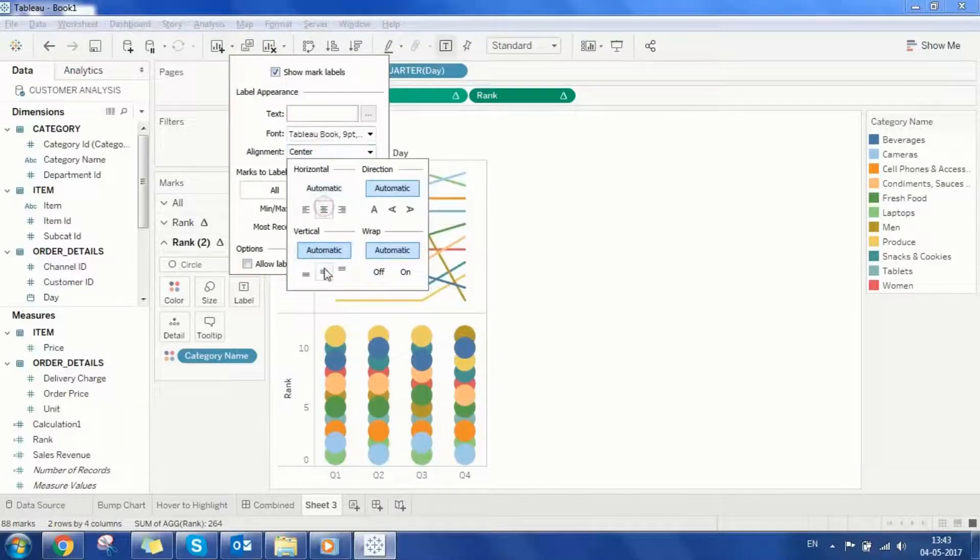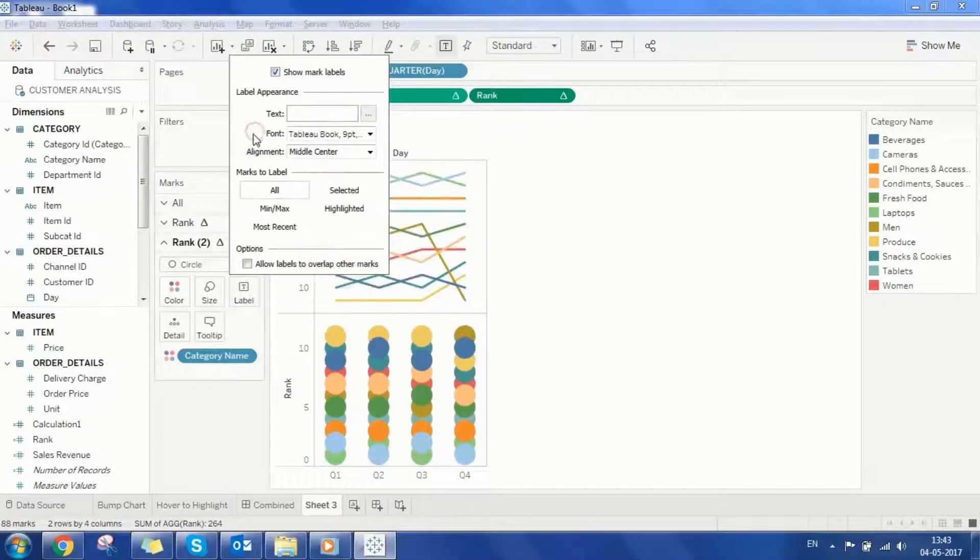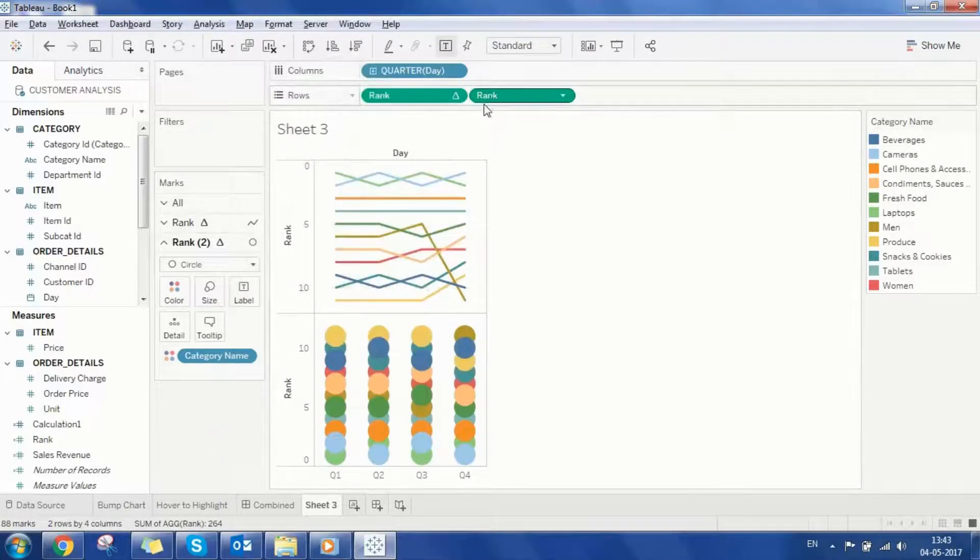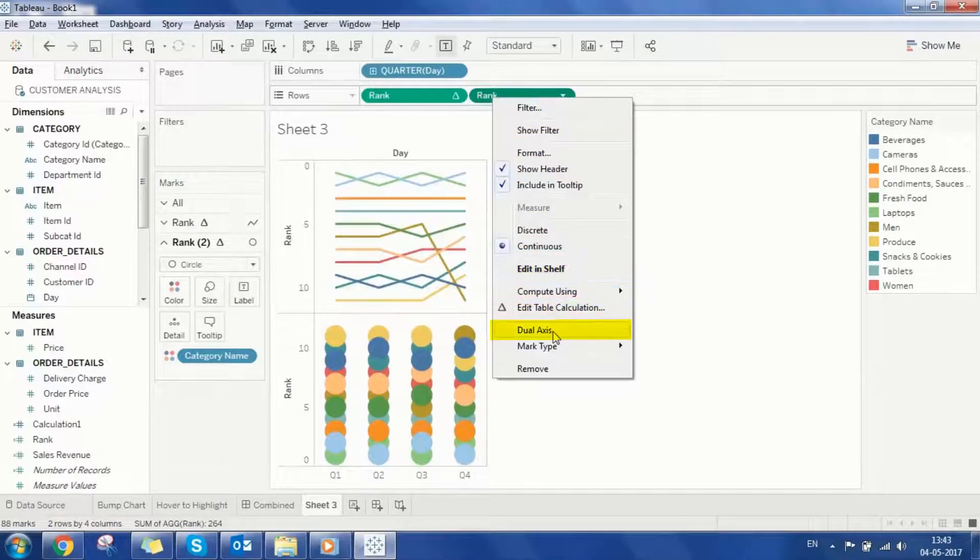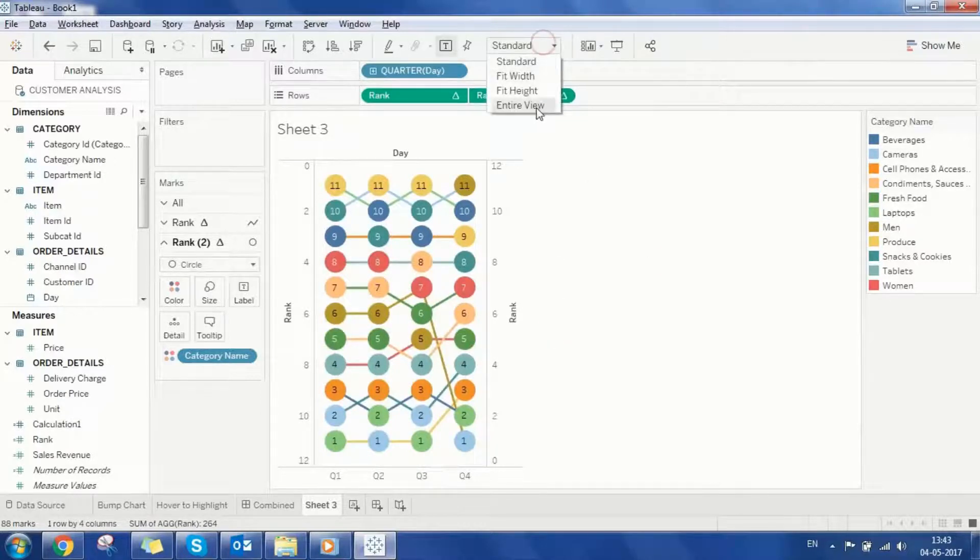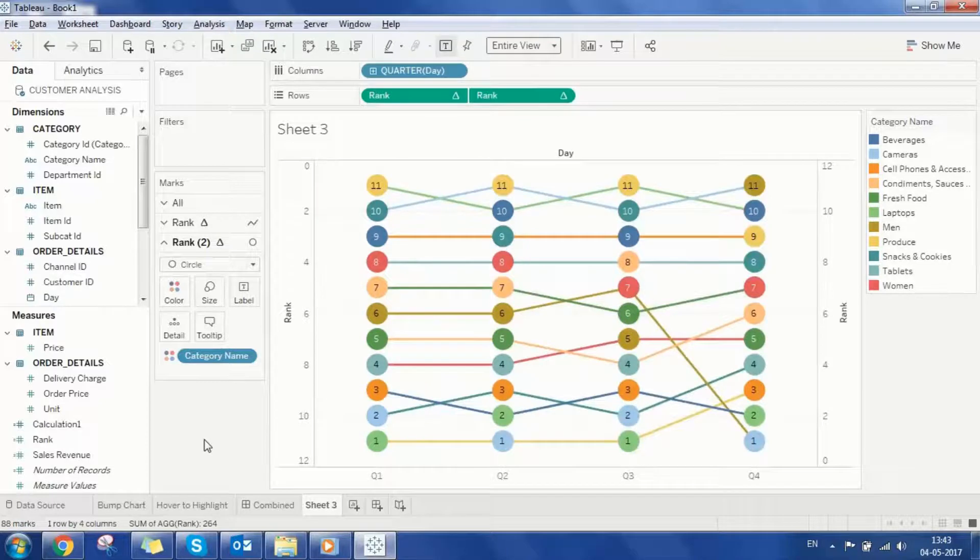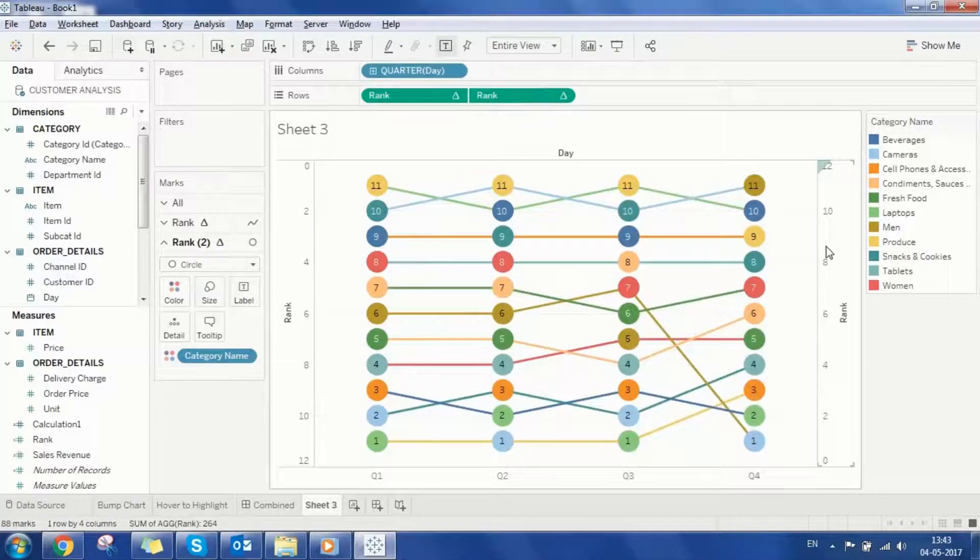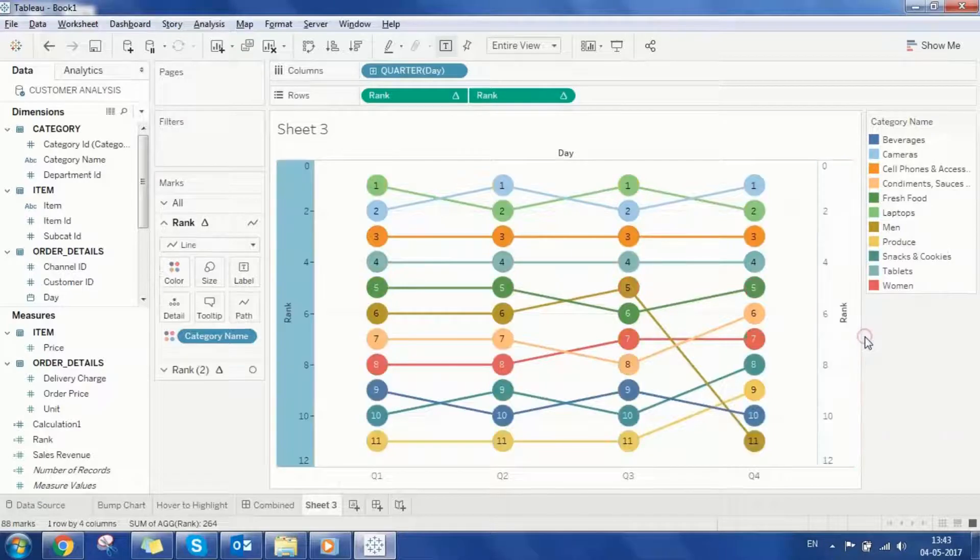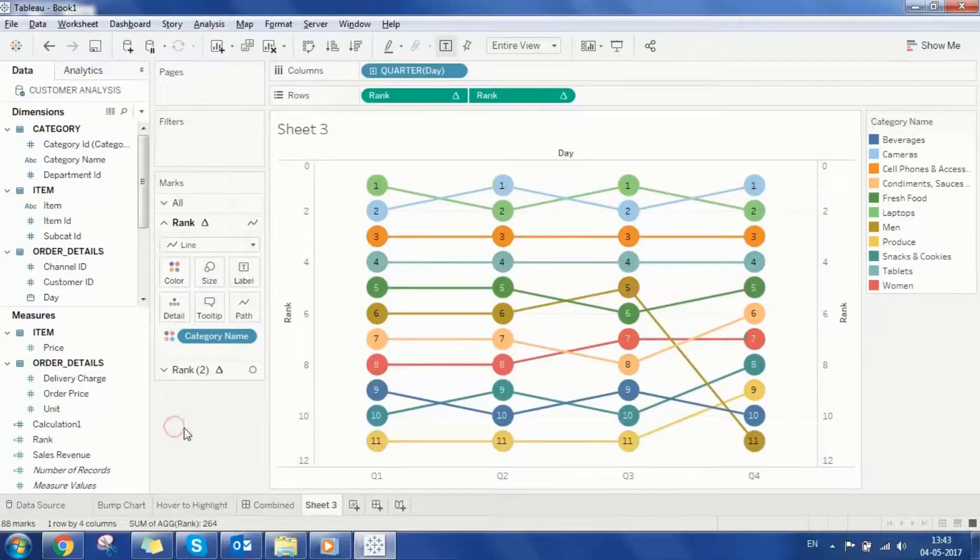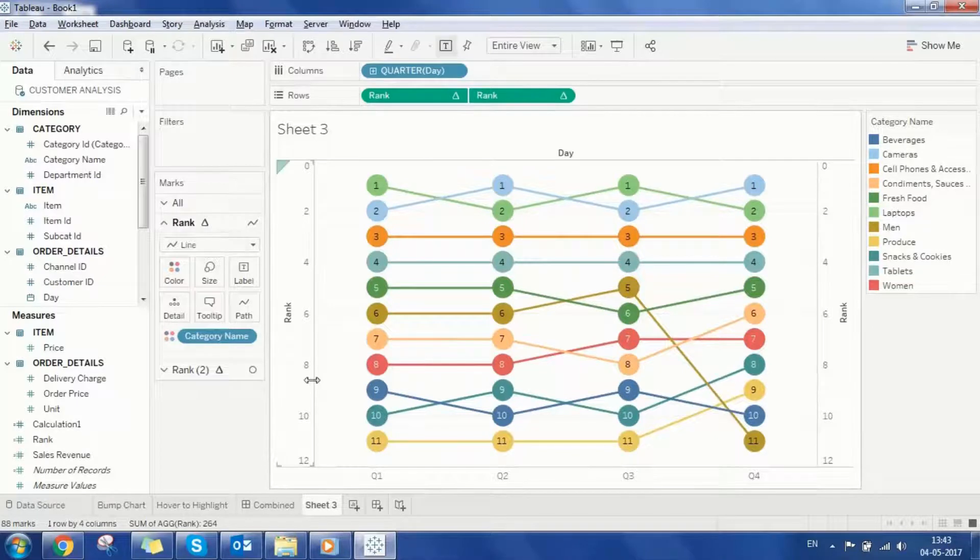Now let's combine these charts by right clicking on the rank and selecting dual axis option. Let's also adjust the width by selecting the entire view option. Let's also right click on the rank axis and select synchronize axis. This will synchronize both the axes and get the same range on both of them.